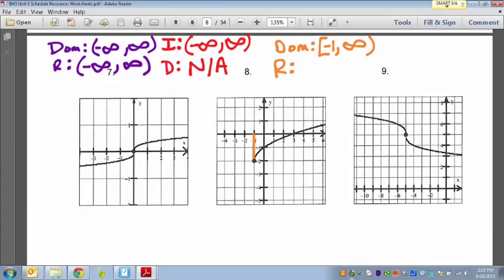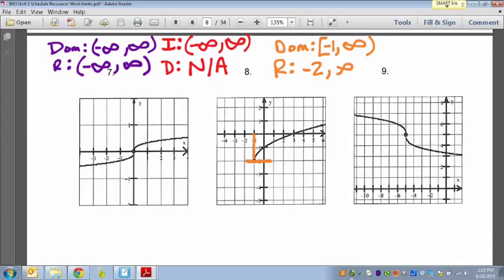For the range, the lowest y value is negative two — that's the lowest the graph will ever be. From there it just gets bigger and bigger, going up to positive infinity. We can include negative two but not infinity. So that's domain and range for number 8.